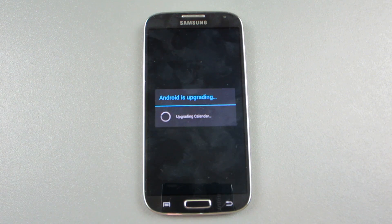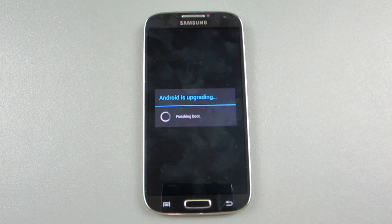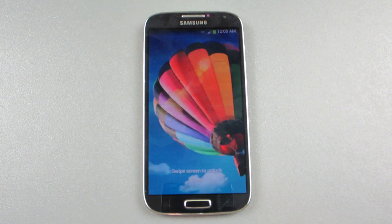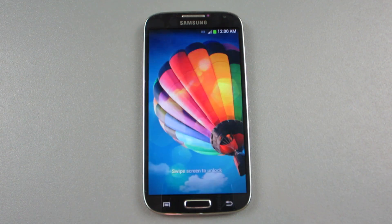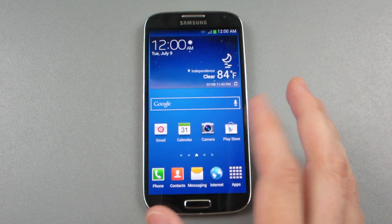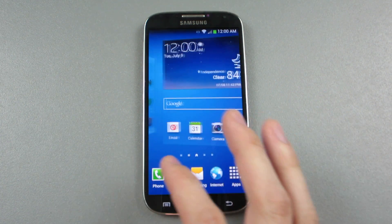All right, so we're a minute into this, upgrading calendar, finishing boot. Let's see. All right, well that's quick. Desktop loaded nice and quick.